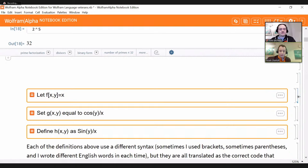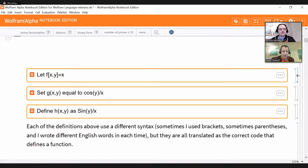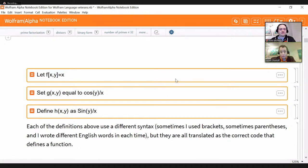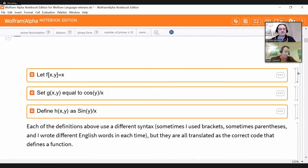Natural language cells take a combination of symbols, mathematical code, and English descriptions of what you want to do, and translate those into Wolfram language code which it then runs. The translation happens remotely — it queries Wolfram Alpha — but the actual running of the code, the heavy lifting, all happens locally, which speeds things up compared to running everything in the cloud. Here are three orange natural language cells that all define functions — for an intelligent human being who understands mathematics, all of these would be ways to define a function, but notice there is no syntactic consistency between how I've written them.